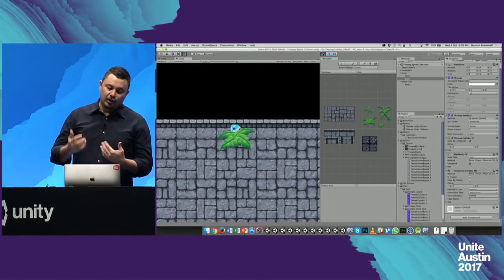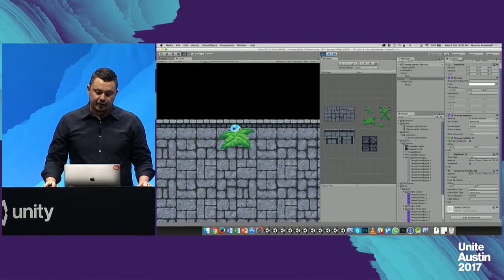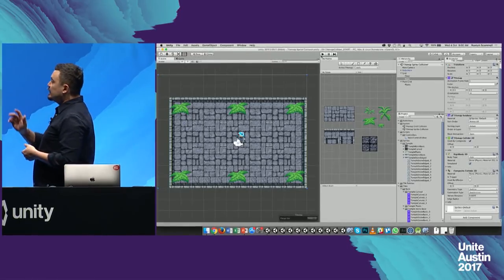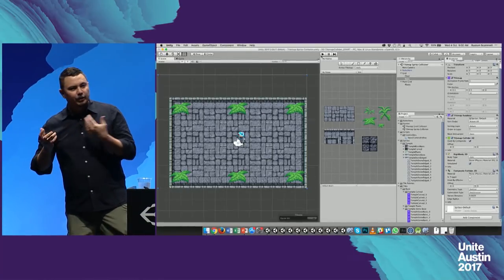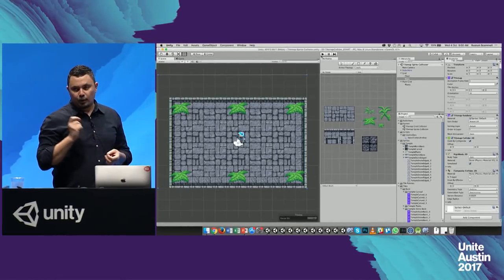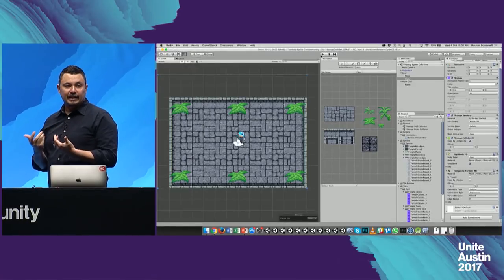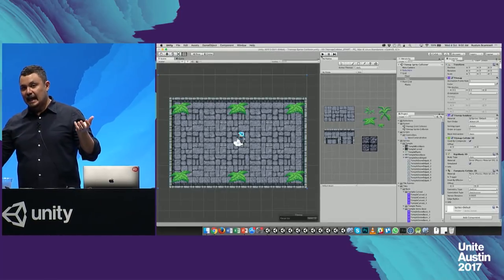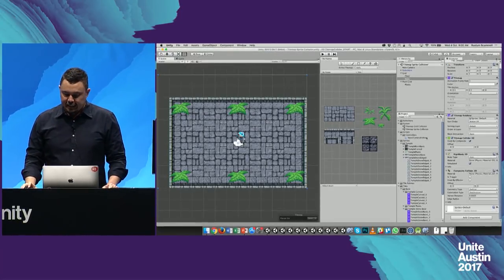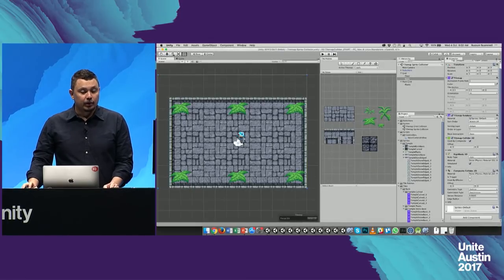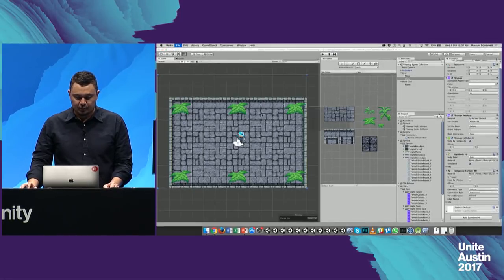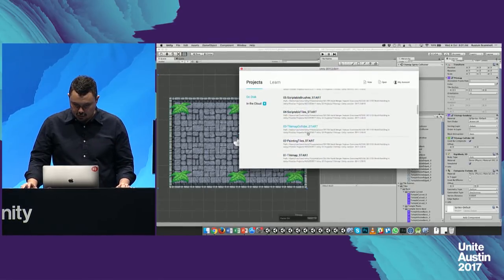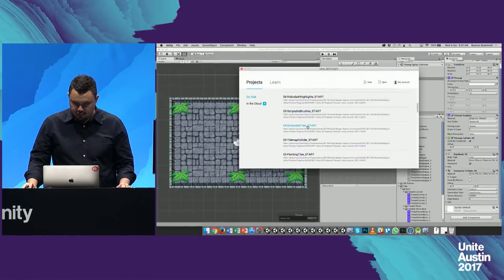So we've got multiple tile maps and the ability to collide. We've been seeing some fairly basic tiles — just placing sprites down, nothing too special yet. What I want to show you is custom tiles, and then after that, custom brushes. The idea with custom tiles is that you can extend the tile class and then make it do interesting things. Let's take a look at some examples.